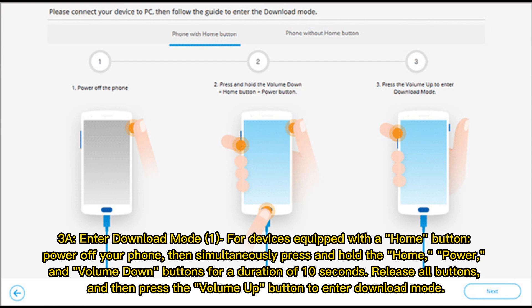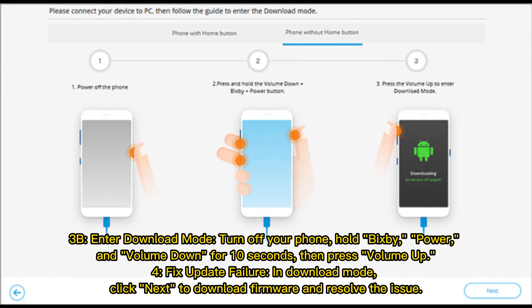To enter Download Mode, turn off your phone, then hold Bixby, Power, and Volume Down for 10 seconds, then press Volume Up. Once in Download Mode, click Next to download the firmware and resolve the update failure issue.